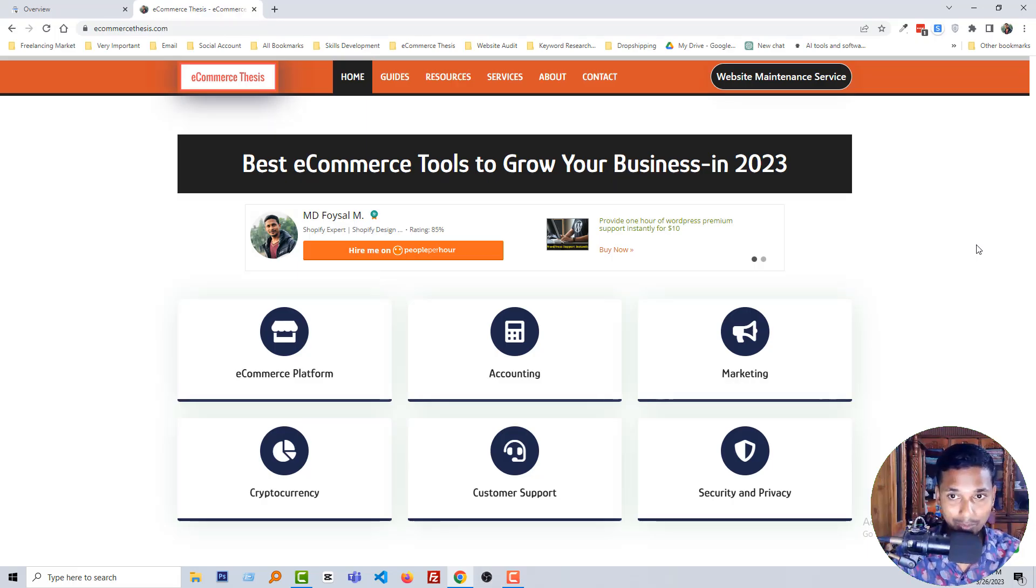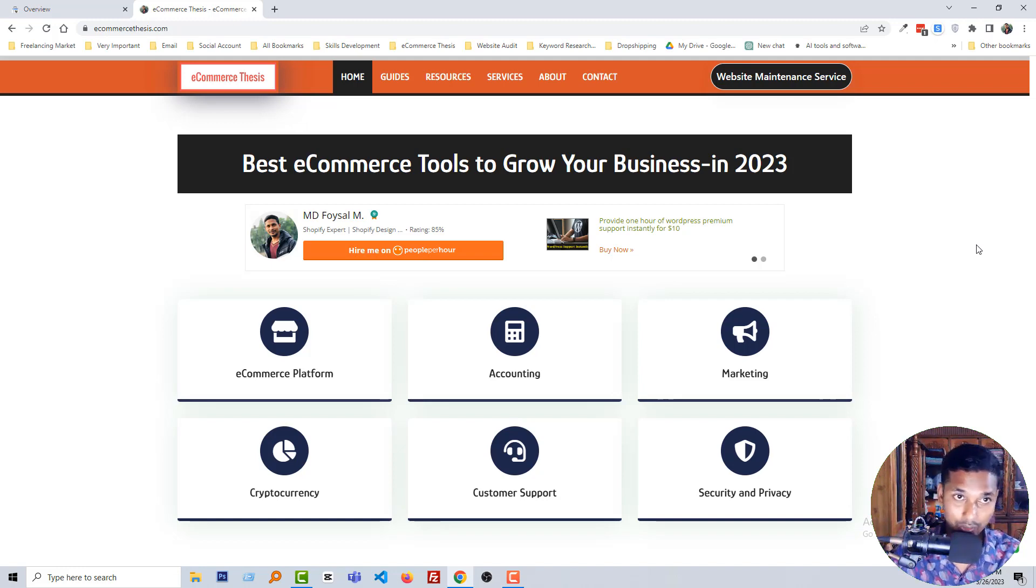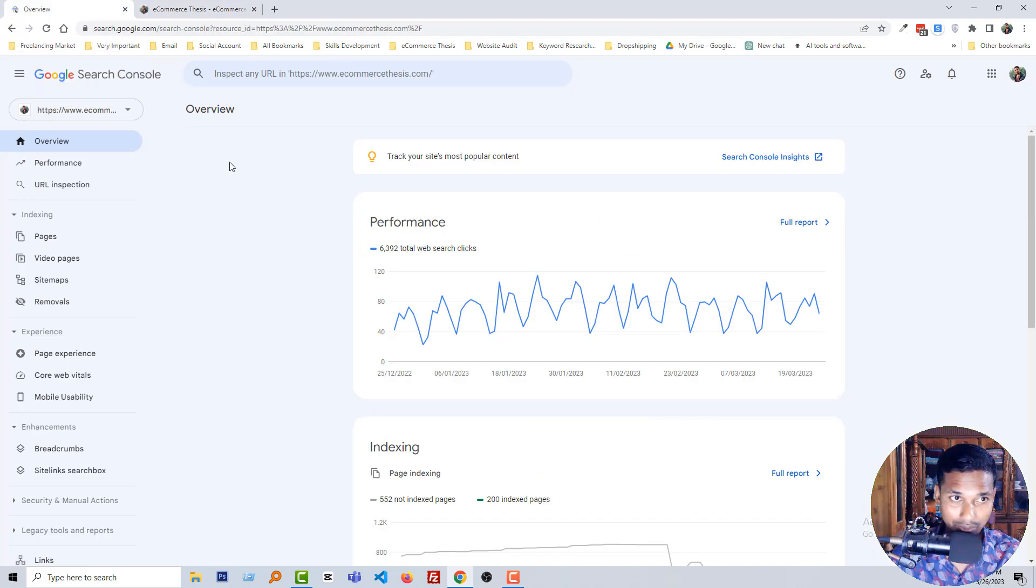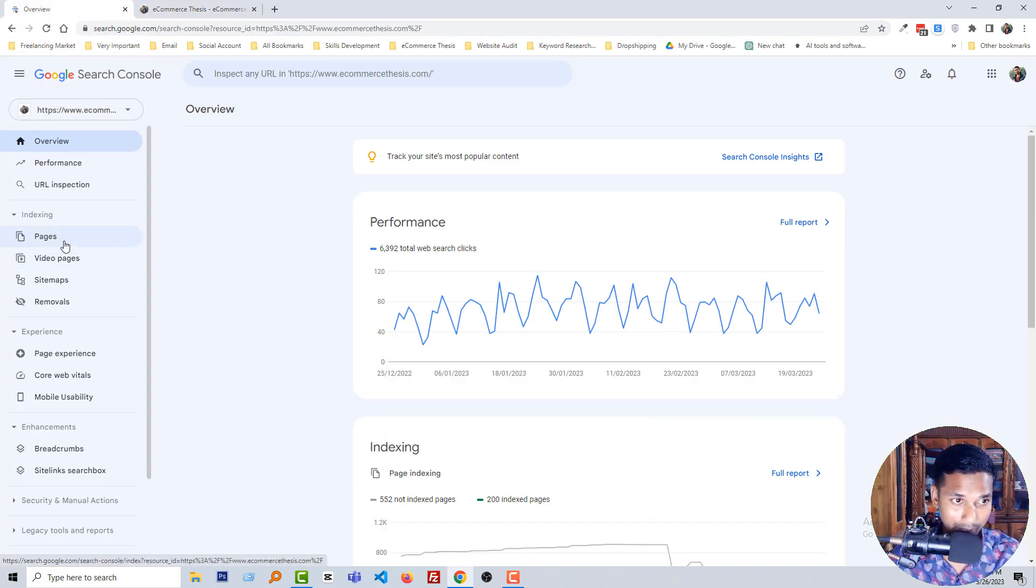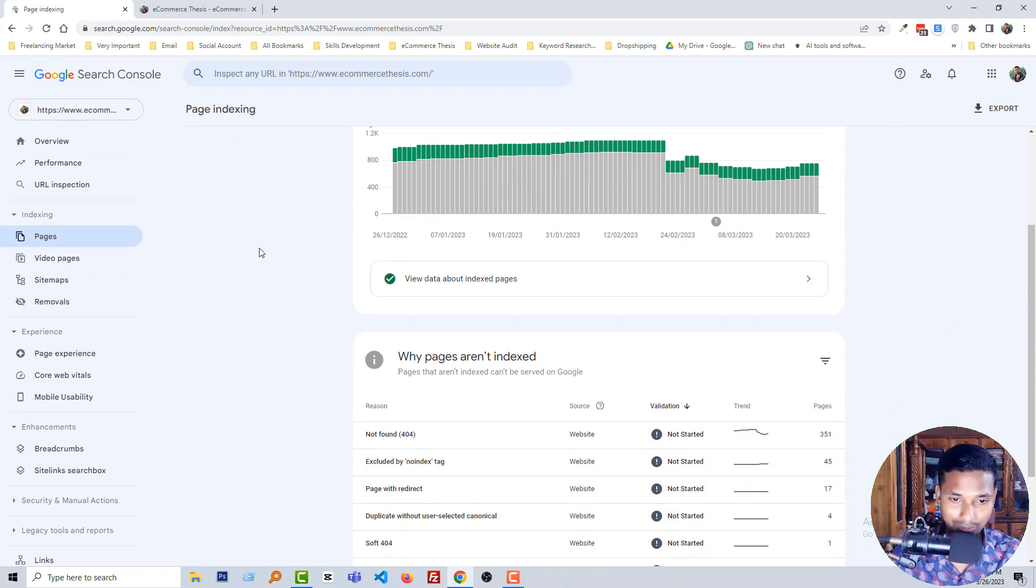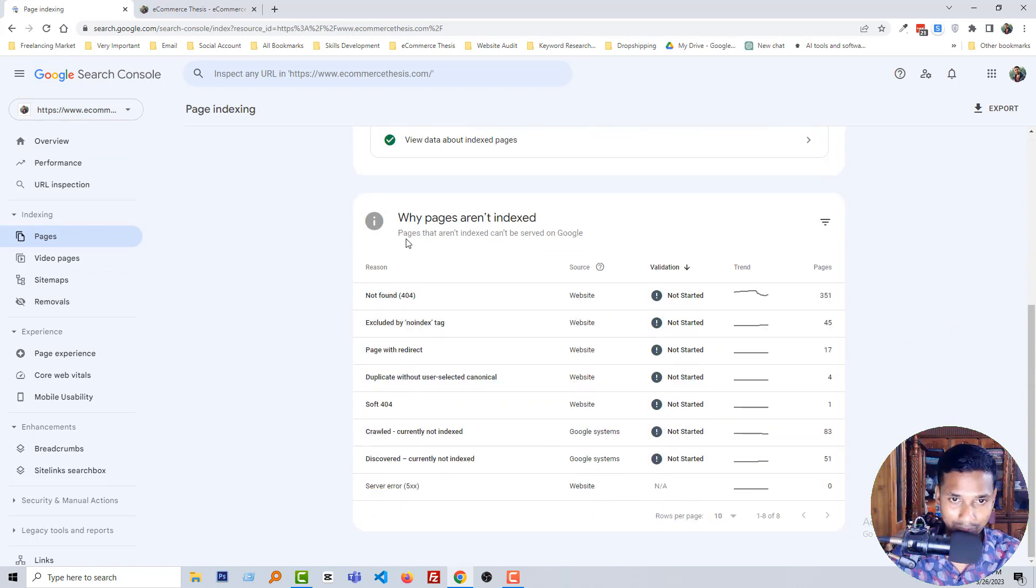Here is my website, E-commerce Thesis, and I'm going to my Google Search Console account. Here is the Google Search Console account. Then click on the Pages, and you can see that there are a lot of issues on my website. That's why it's not indexing.